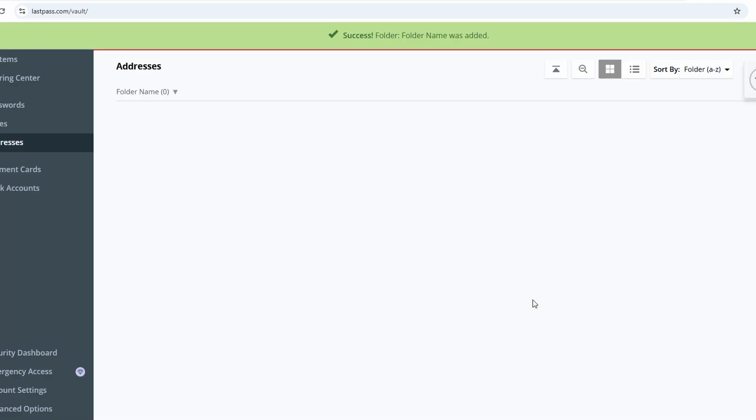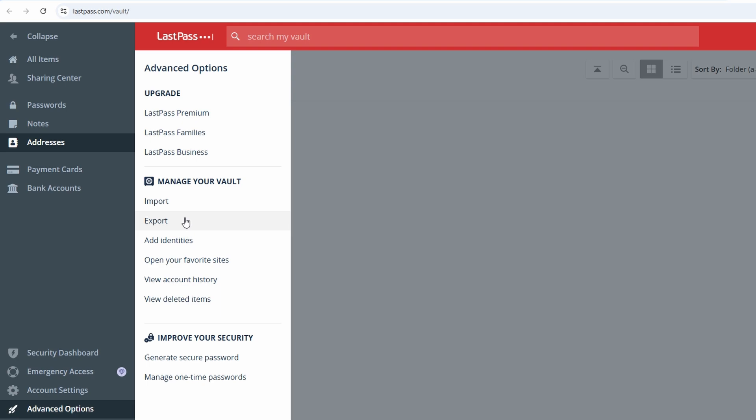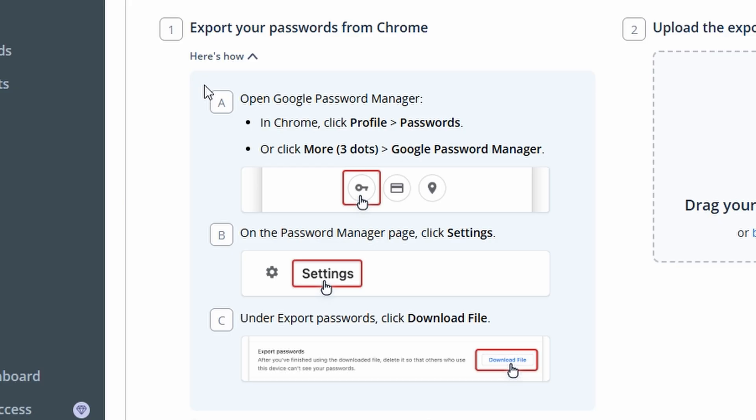If you're transitioning from another password manager or storing passwords in your browser, LastPass makes the migration process seamless. Here's how you can easily import your saved credentials. Look for the Advanced Options or Import option in the Settings menu. From your previous password manager or browser, follow their instructions to export your saved credentials. This usually involves creating a CSV file that contains your login information. For example, in browsers like Chrome, go to Settings, Password Manager, and export your passwords. In other managers, search for the Export option in their Account or Settings section.